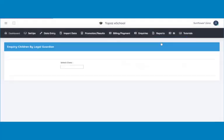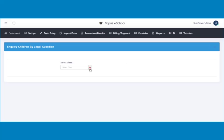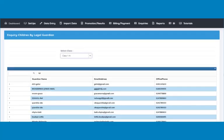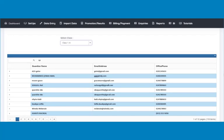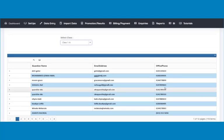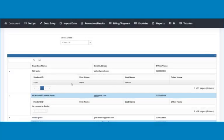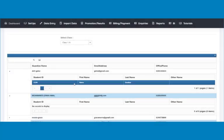A page opens. Select the class the particular student is in. A list of all legal guardians of students in the class will be displayed. Click on this arrow to view students who belong to a legal guardian. Children of the legal guardian will be displayed beneath the name of the legal guardian.